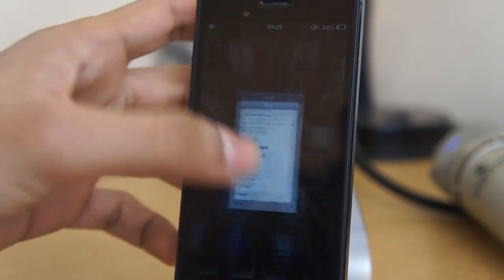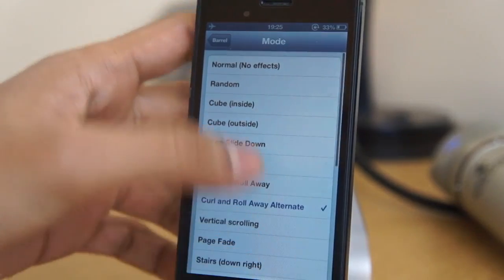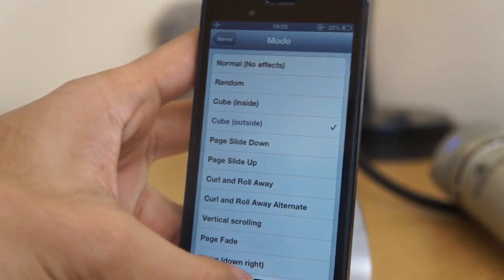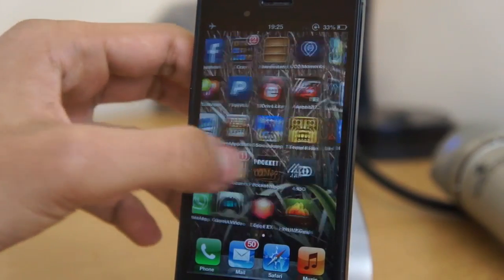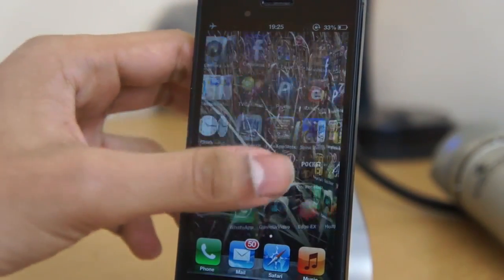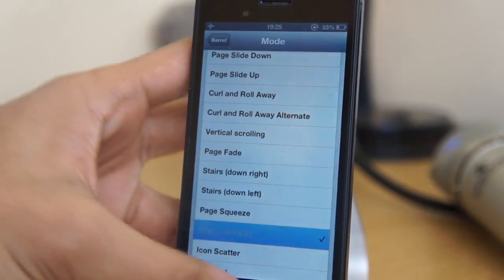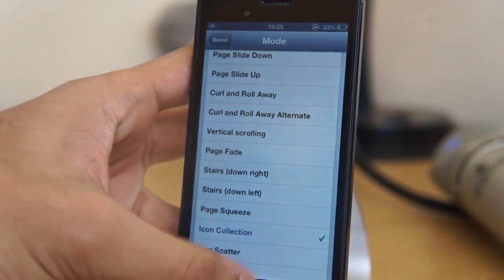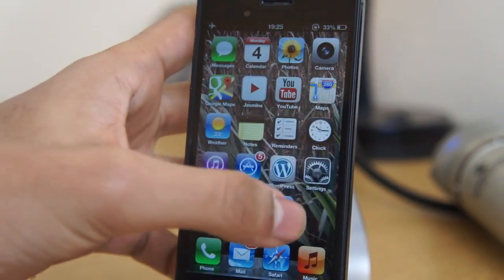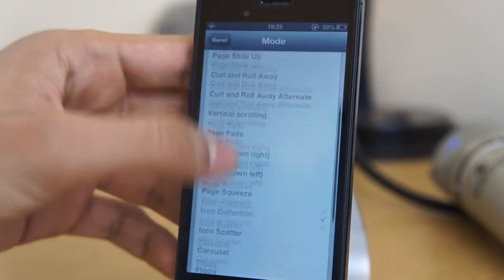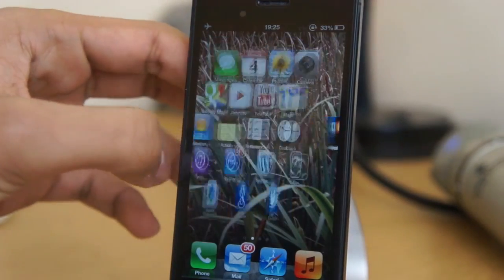I've been using this since the jailbreak — it's the first tweak I downloaded. Let me know your first tweak in the comment section. Barrel is an awesome tweak; as you can see it gives you page animations which look really really nice. I'll be doing some more tutorials, so stay tuned. If you're interested, hit the subscribe button and click the like button.